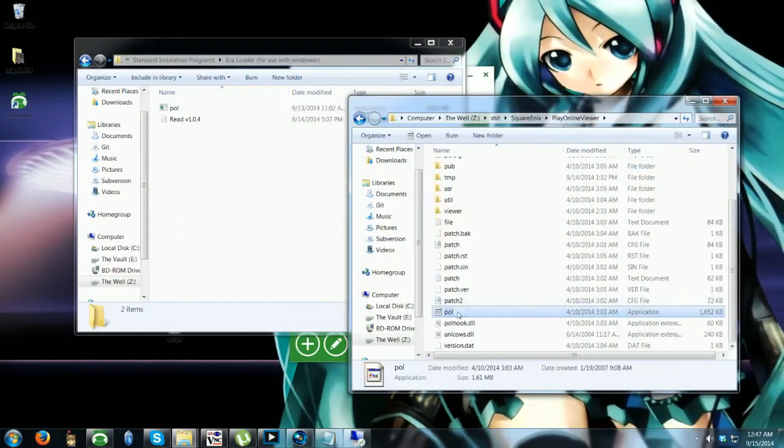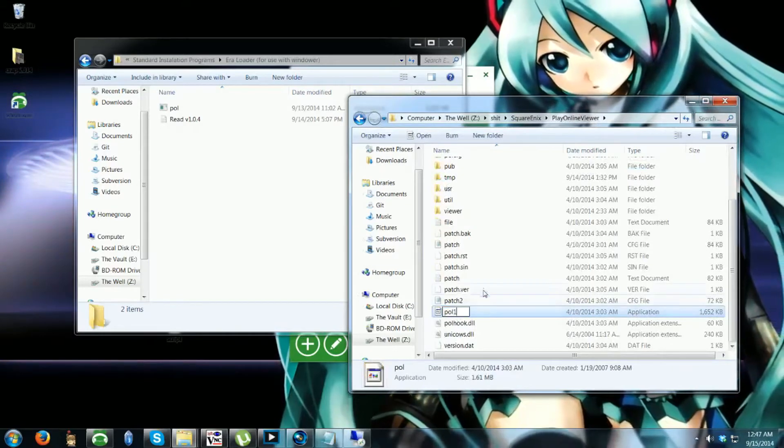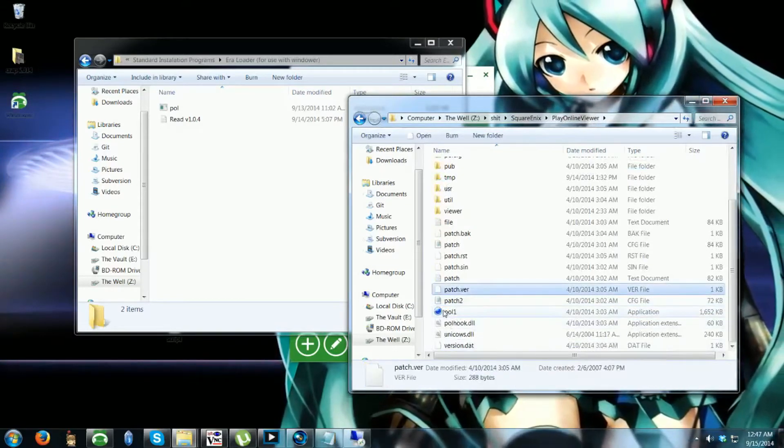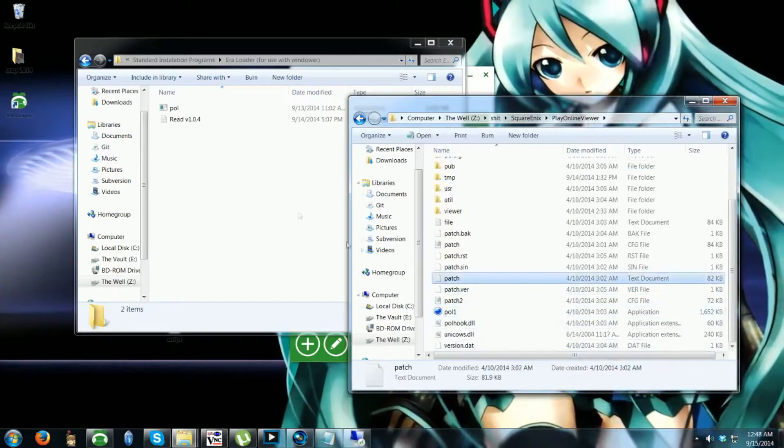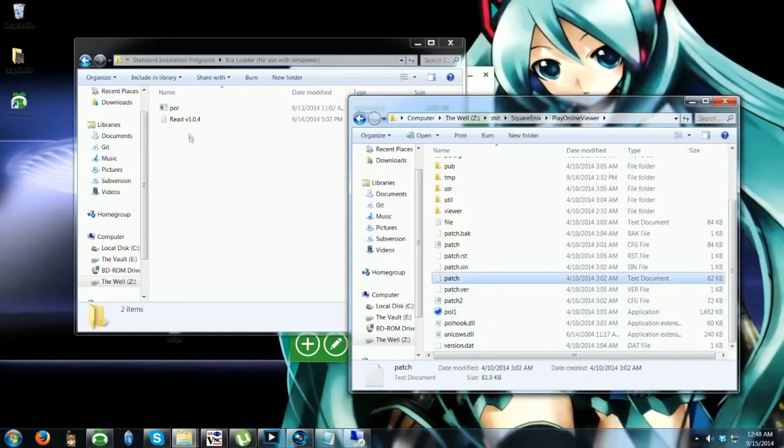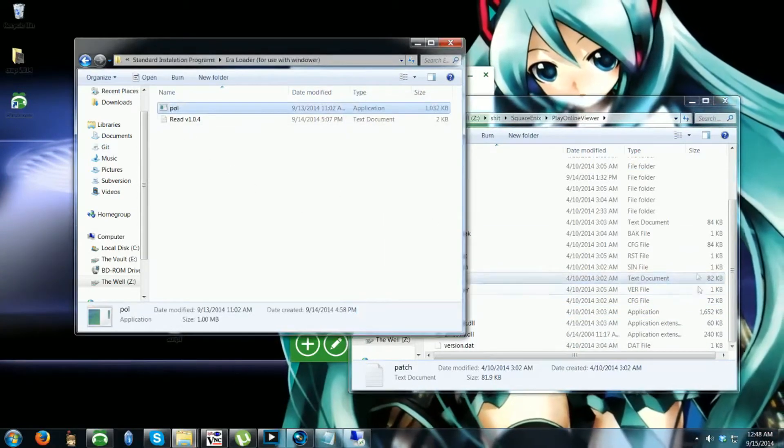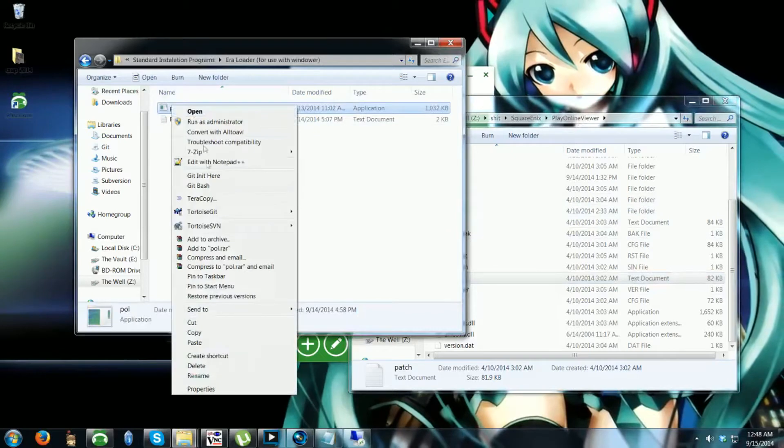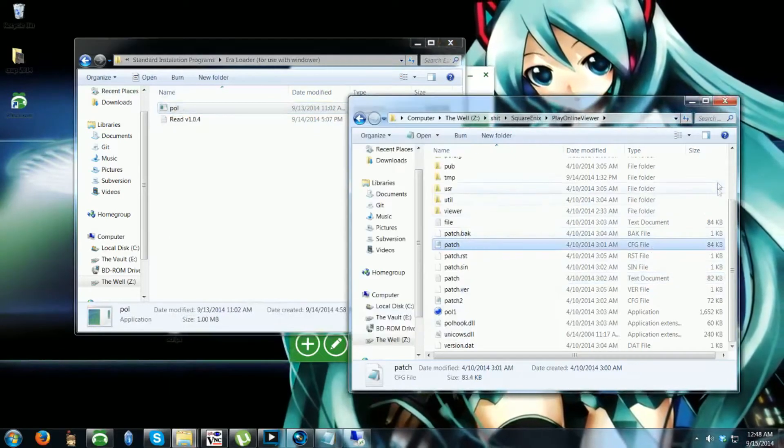Rename the POL.EXE in your Play Online folder to POL1.EXE. Copy the custom error loader POL.EXE into the folder instead.